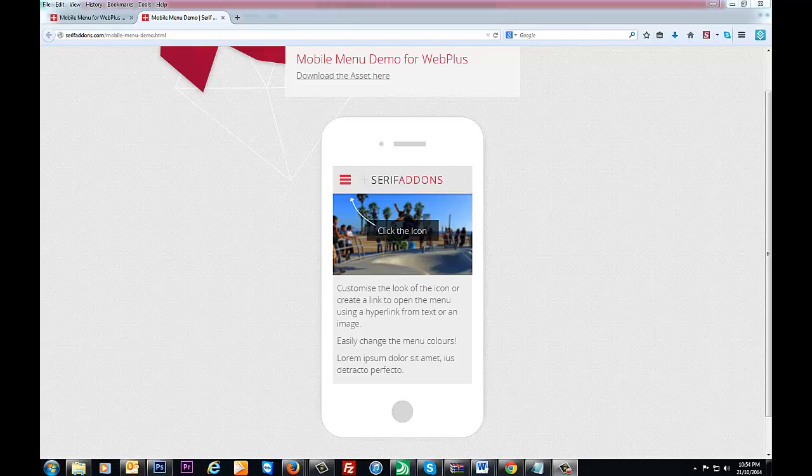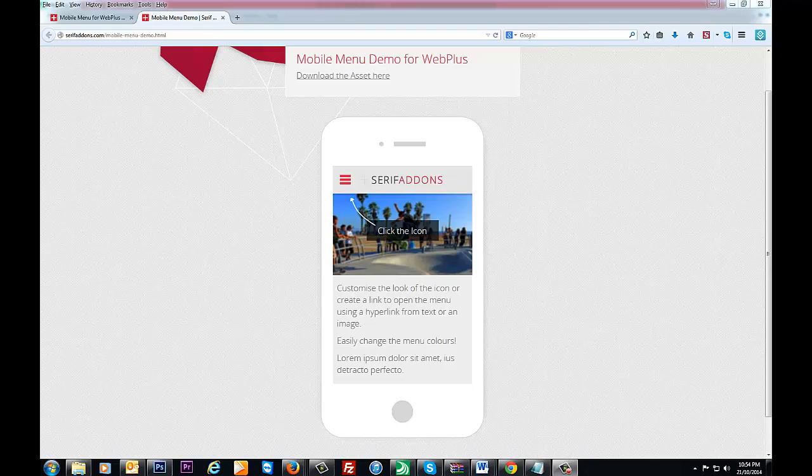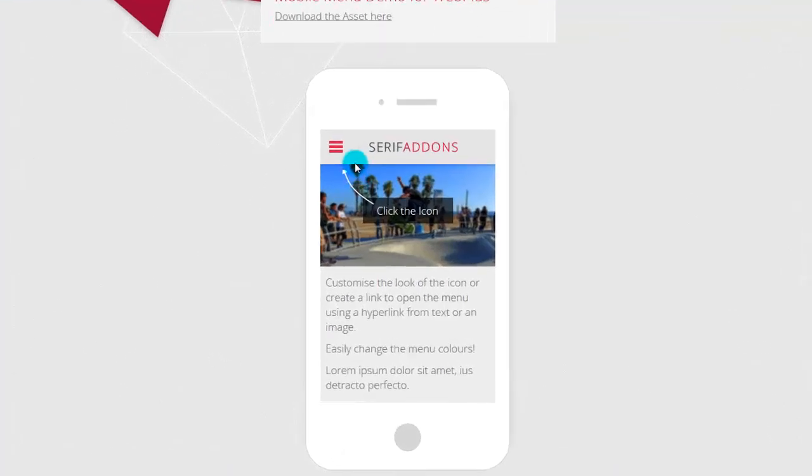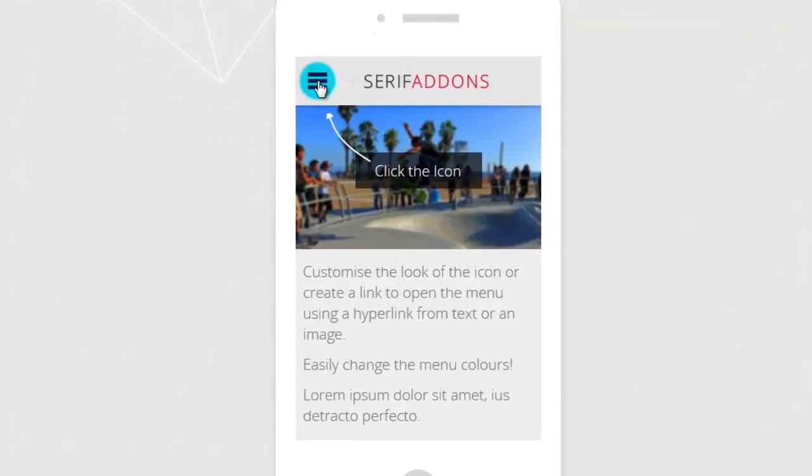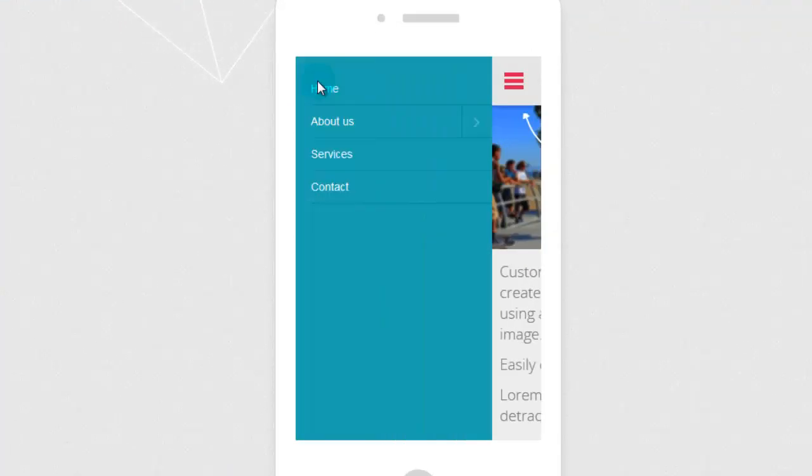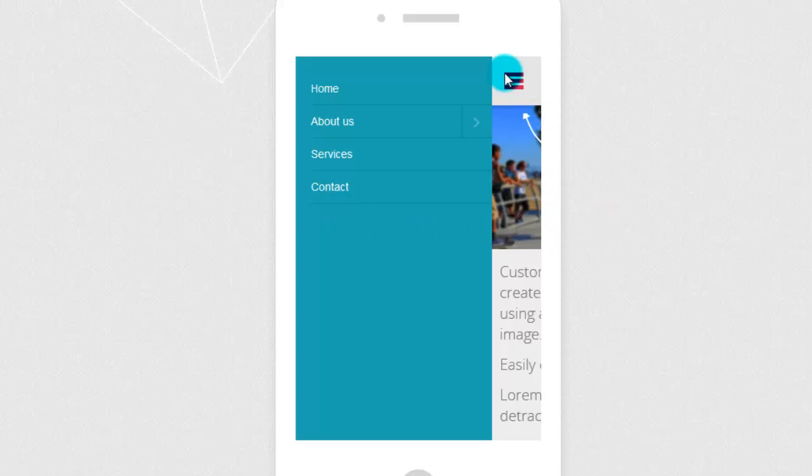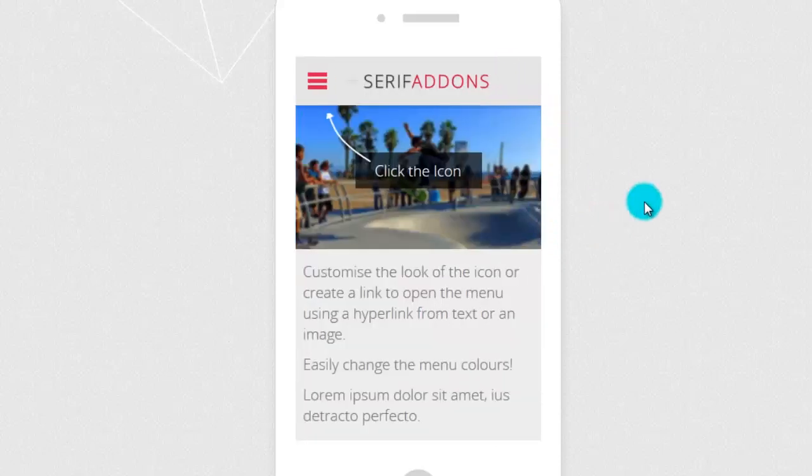Hi everyone, this is another WebPlus tutorial and today we're going to show you how to install the Serif add-ons mobile menu. This is quite a cool little menu you can have a look at here. It makes your website and your mobile site look very professional.